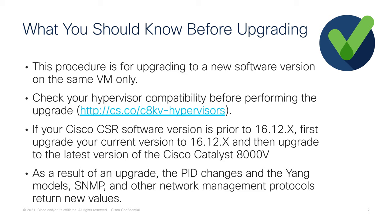Lastly, as a result of upgrading your CSR1000V to the Catalyst 8000V, the PID changes and the Yang models, SNMP, and any other network management protocol will return new values.